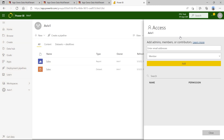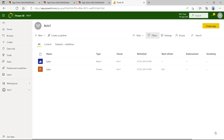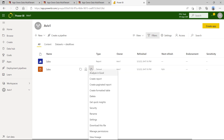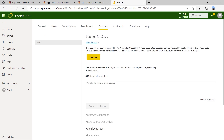When I navigate to workspace Aviv 1 and click on the workspace access pane, I can see two members including my user account Sabri and a service principal profile. When I drill into the settings page for the dataset named Sales, I can verify that the Sales dataset has been configured by a service principal profile, which is evidenced by the service principal profile object ID that you can see.